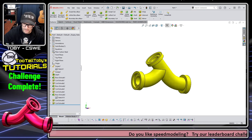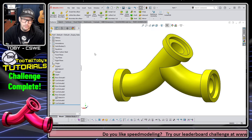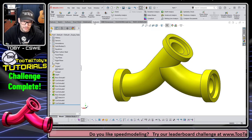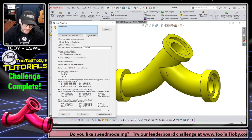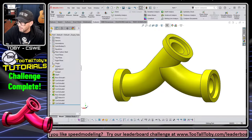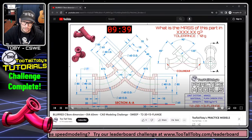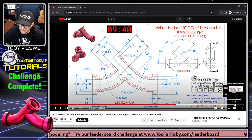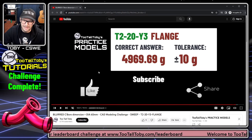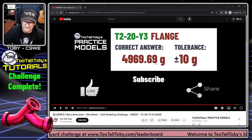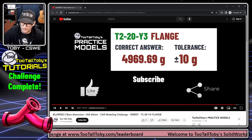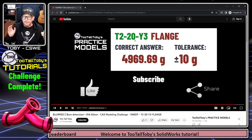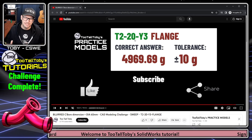We have now defined all of the geometry from the print. So if we go to the option for evaluate mass properties, we can see here that we're coming up with a mass of 4969.69. And if we go back to our drawing, we can pause the clock here, nine minutes and 40 seconds. We can go to the end of that video. And at the end of the video, we can see here that we've got 4969.69. So yes, we did it. We got it correct. We are within tolerance. In fact, we are spot on.